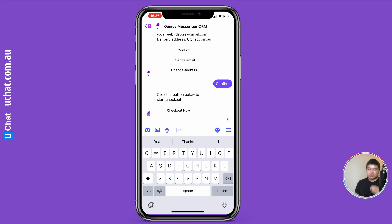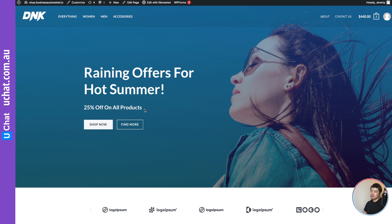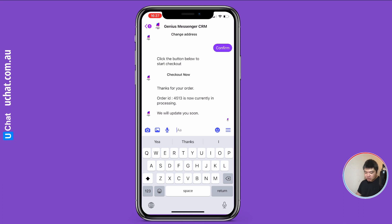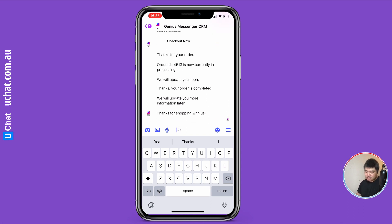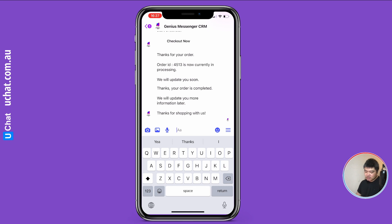Clicking the checkout link redirects you to the WooCommerce checkout page. Because you've already collected the user information in the bot, they don't need to type it again on the checkout page. After payment, you're redirected to the thank you page and will also receive an order confirmation in the chatbot. Note that the WooCommerce webhook is not instant — it takes about 10 to 15 seconds.